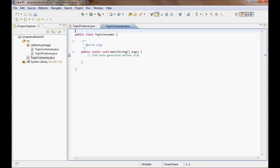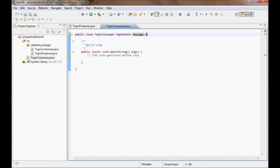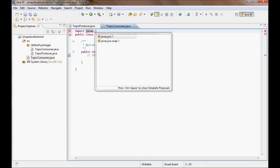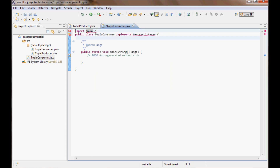Let's try to have the TopicConsumer implement the MessageListener interface, but we can't. Let's try to import the javax package and as you can see there is no JMS package available, so to get the JMS package let me do this.